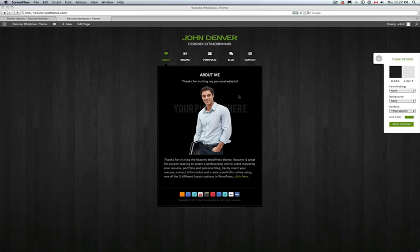A V-Card is an online business card. It includes the same information as a typical business card, but by creating one online you're able to expand upon that with a complete resume, portfolio, blog, and contact information all in one interactive website — basically an online business card for yourself or your company.